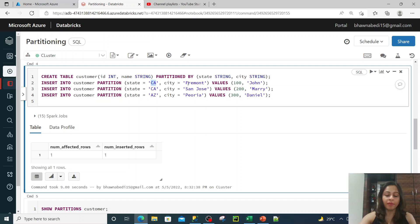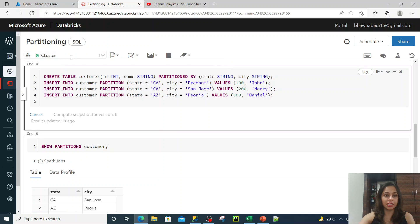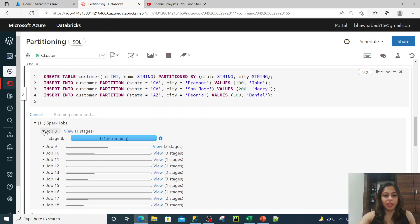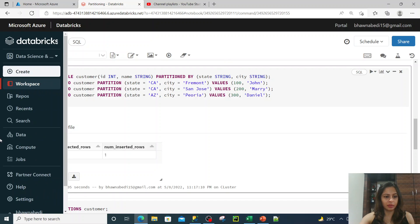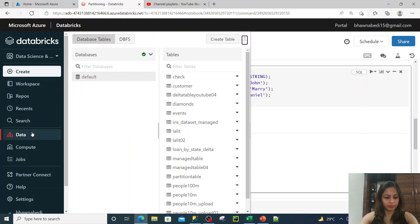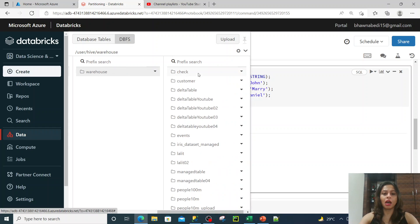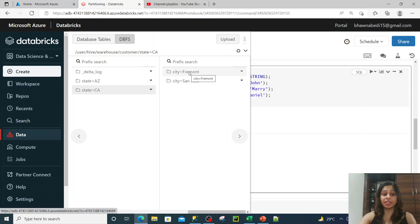For example, John with id 100 is staying in state CA and city Vermont. The moment I run it, you will see this table gets created in the default Hive location we discussed earlier, and you will see the number of affected rows and inserted rows. Going back to the Data tab, you can see the customer table is present under the user Hive warehouse with state AZ and state CA partitions, and within state CA you have the city partition as well.